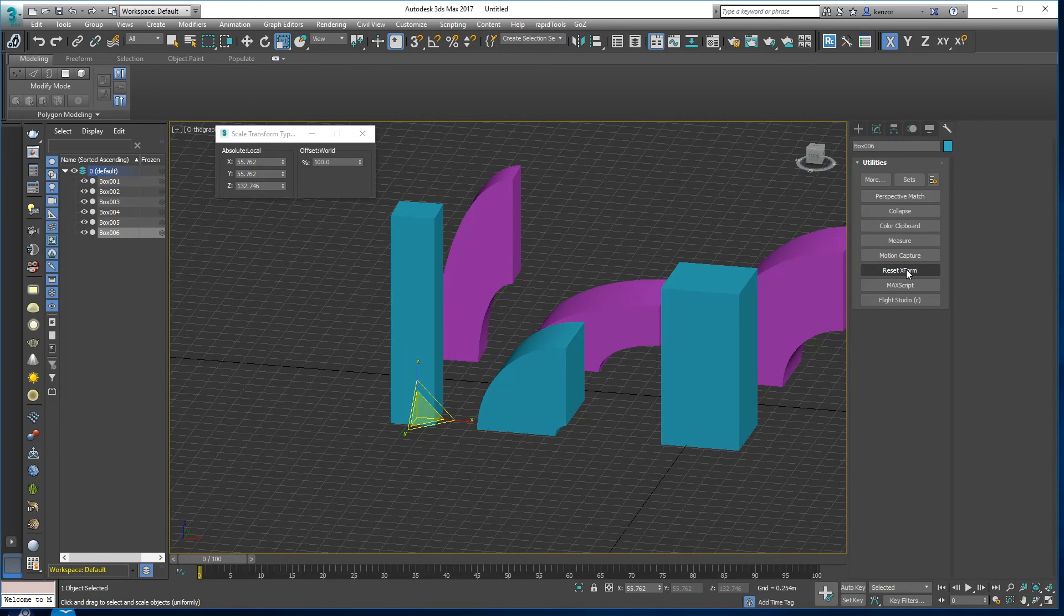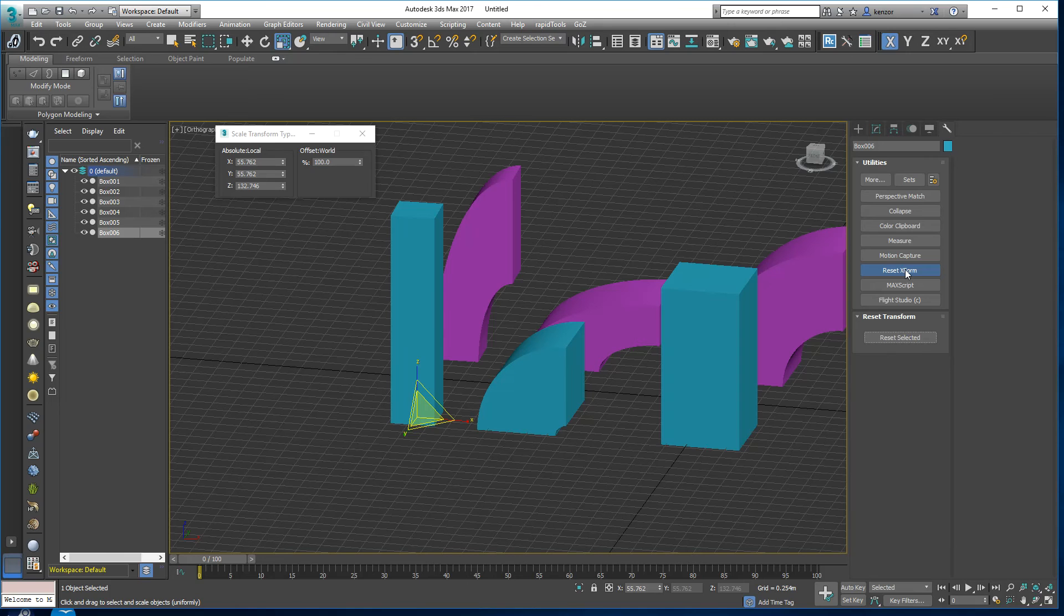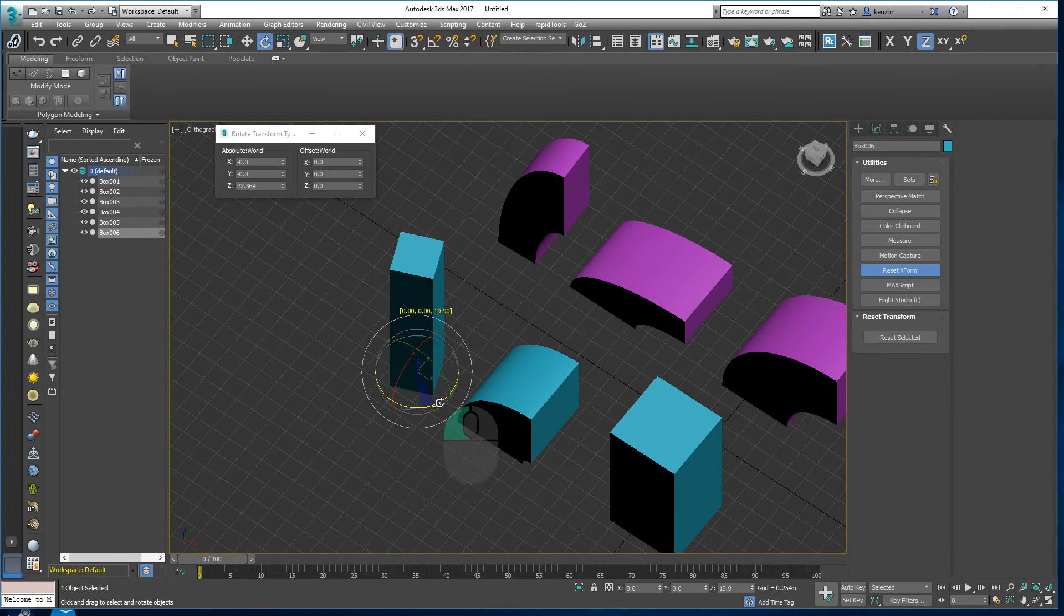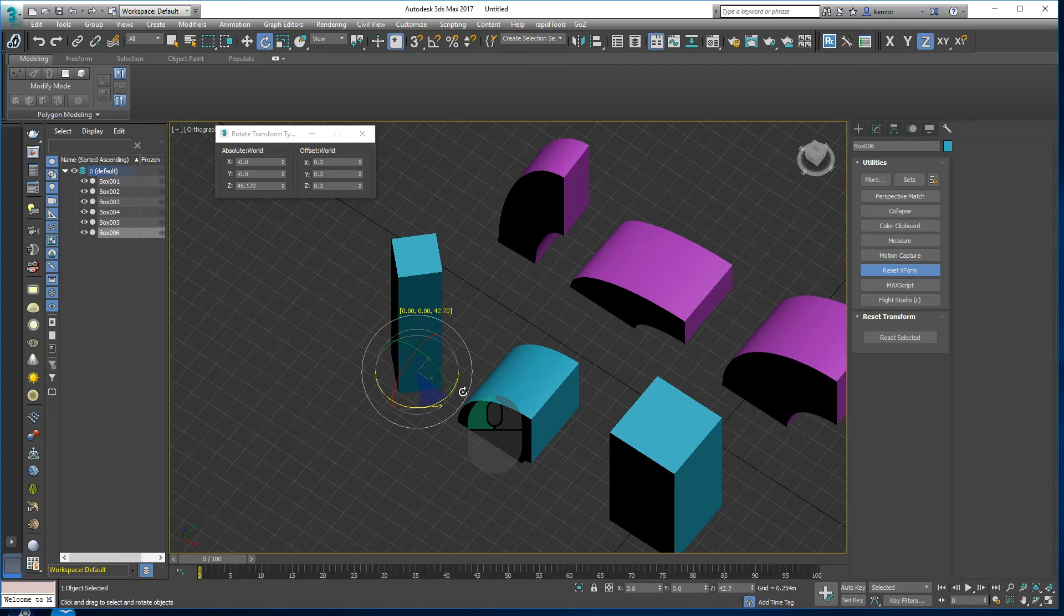So finally we'll just reset this object's transform. And actually let's just do this first because you need to be conscious when you're doing this as well. So let's give it a little rotation like that.